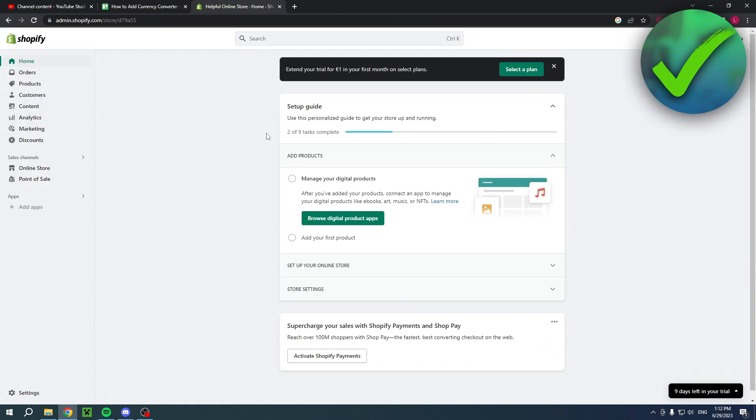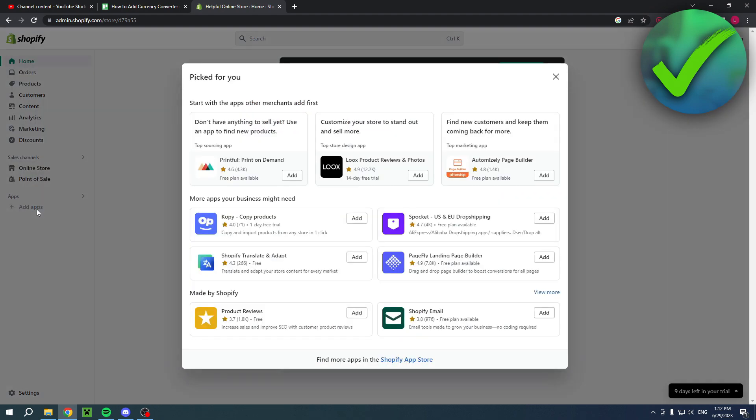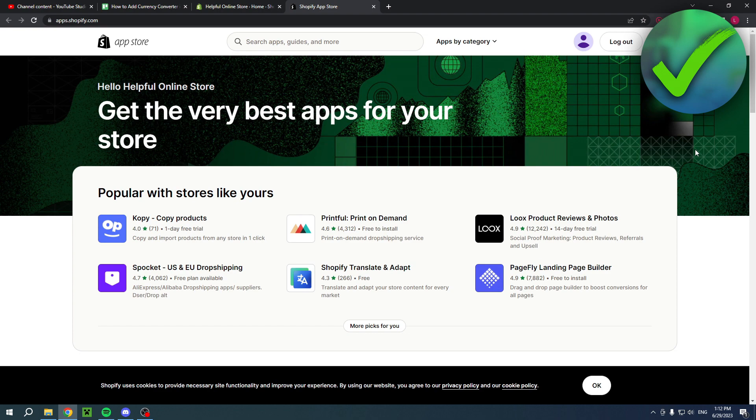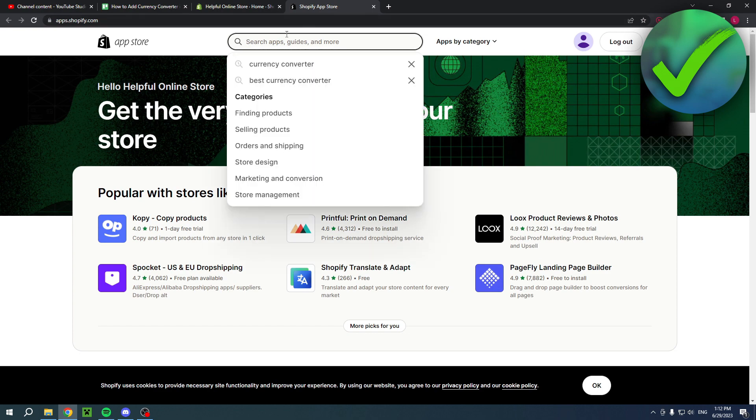Basically what you want to do is add an app. Click on add app and then Shopify app store. Here you will have the app store where you can find anything. What you want to search for is currency converter.